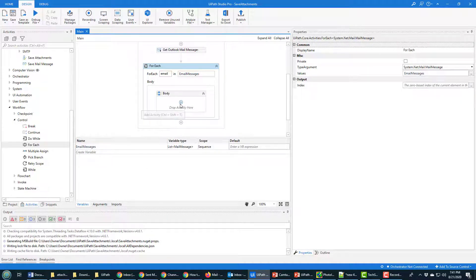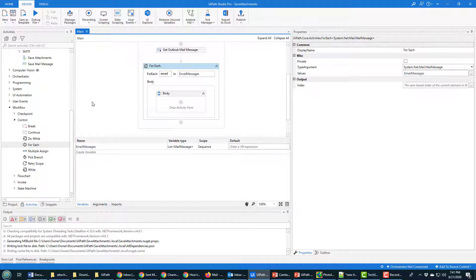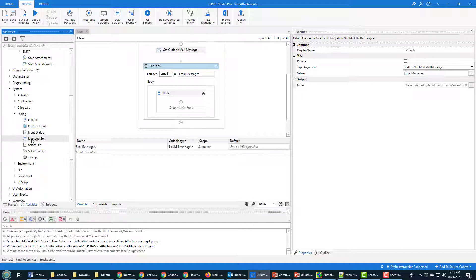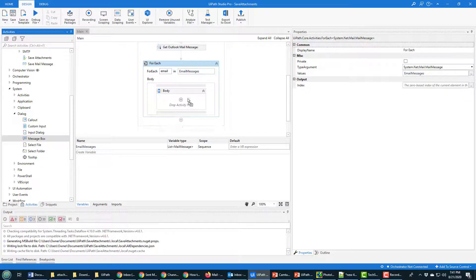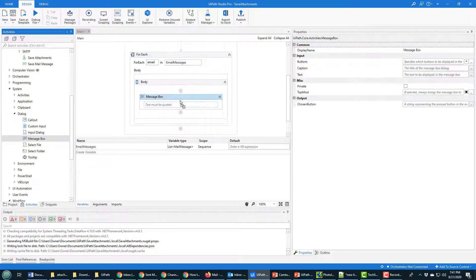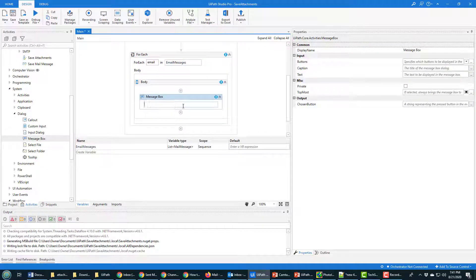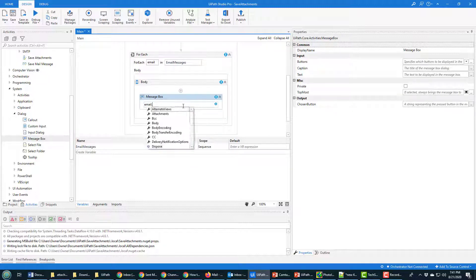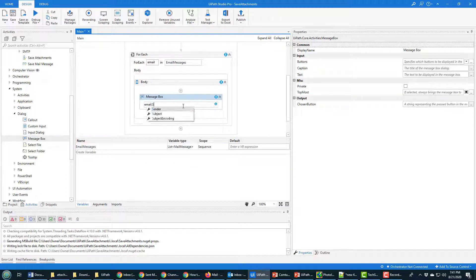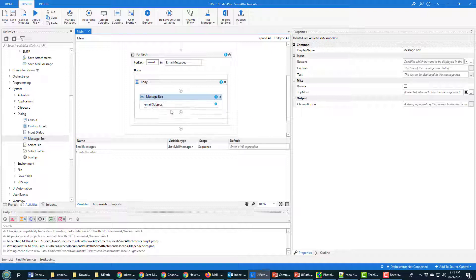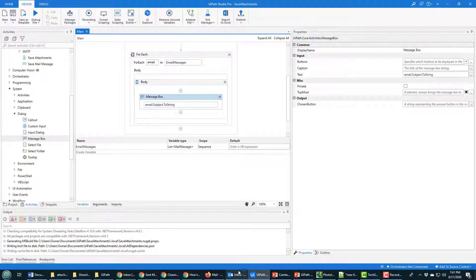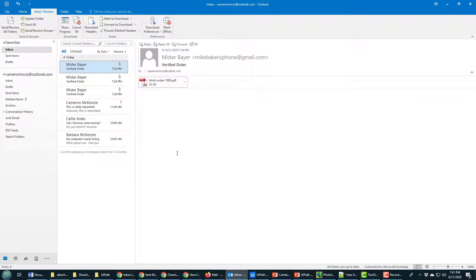But once you've got that done then you can start worrying about what to do as we loop through these mail messages. One thing I like to do is just display the subject of the email in a message box. It just gives me some visual feedback so that I know things are working. And so that's just a matter of going email dot subject dot to string and that will get the string representation of the email.